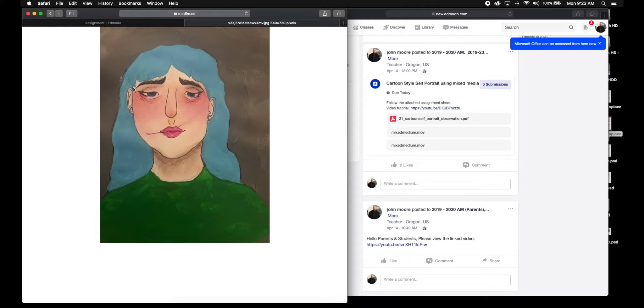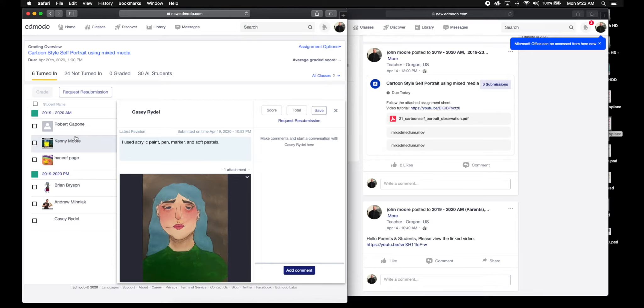Mixed mediums and you're using a bunch of different mediums. I like how - I think this is the acrylic - how you can really see the paint on the page. I'm still owed a lot of these - 24 people, I guess, have not turned it in yet.